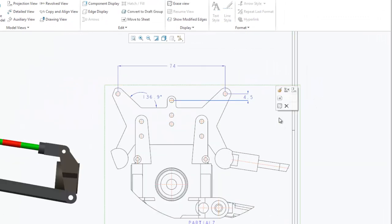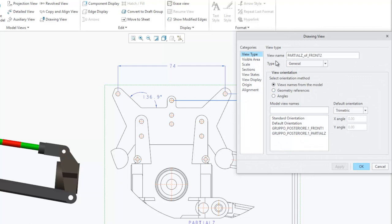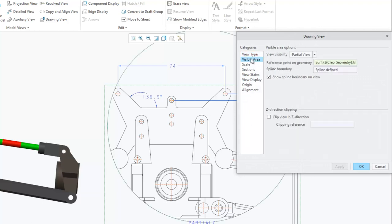Partial views are transferred to drawing views of type General along with the corresponding view boundaries and boundary visibility settings.